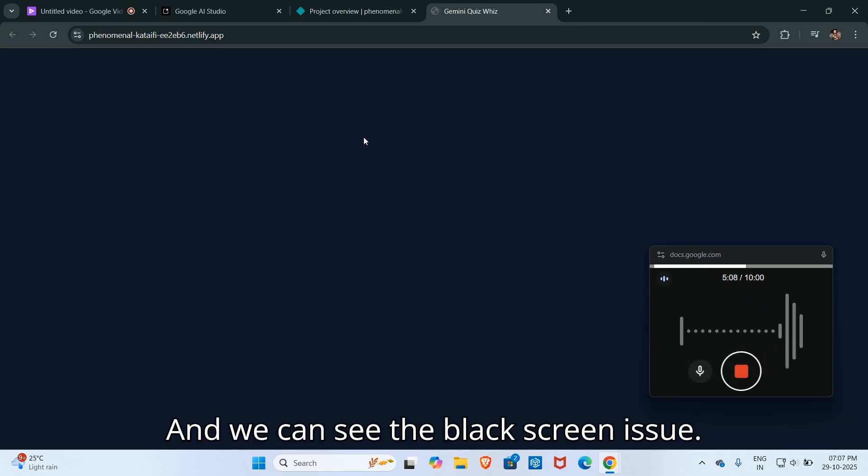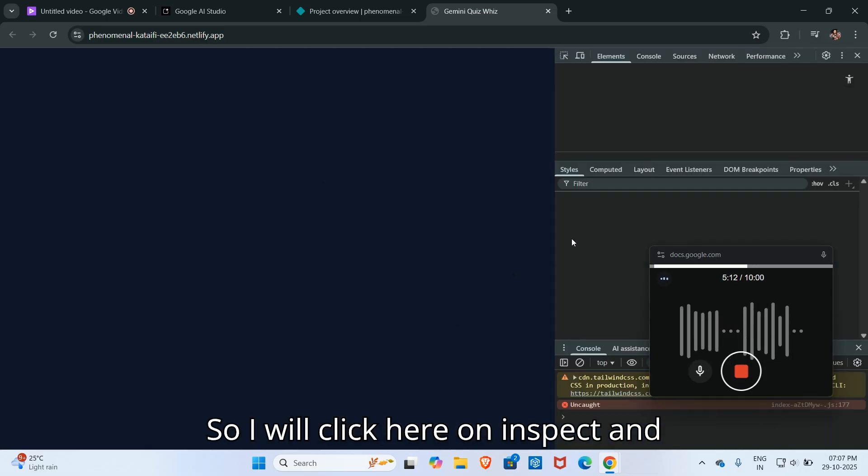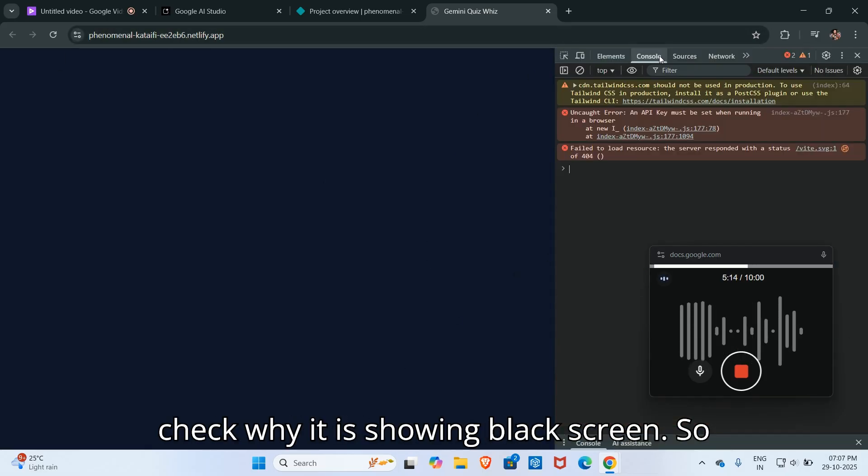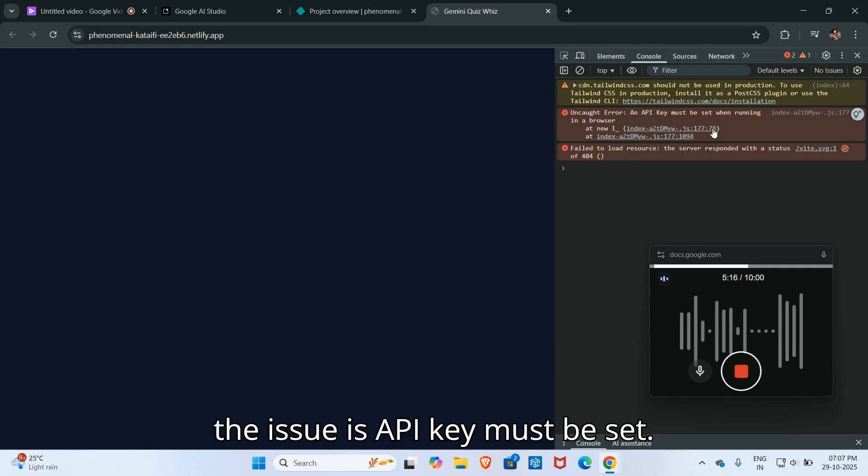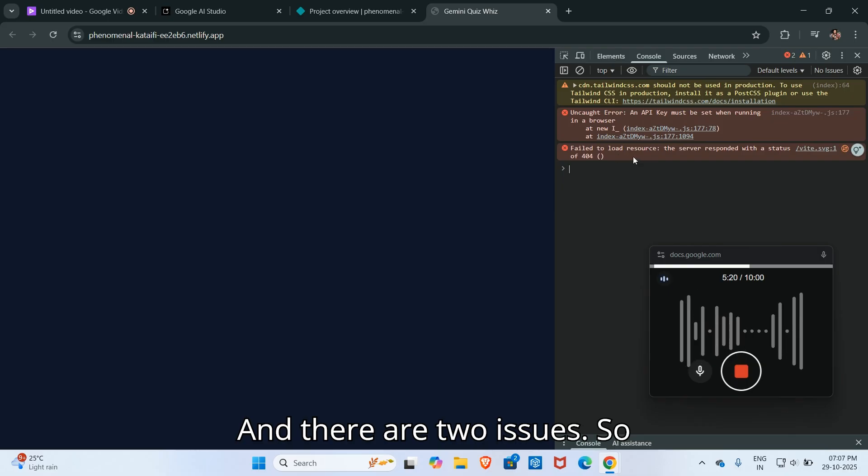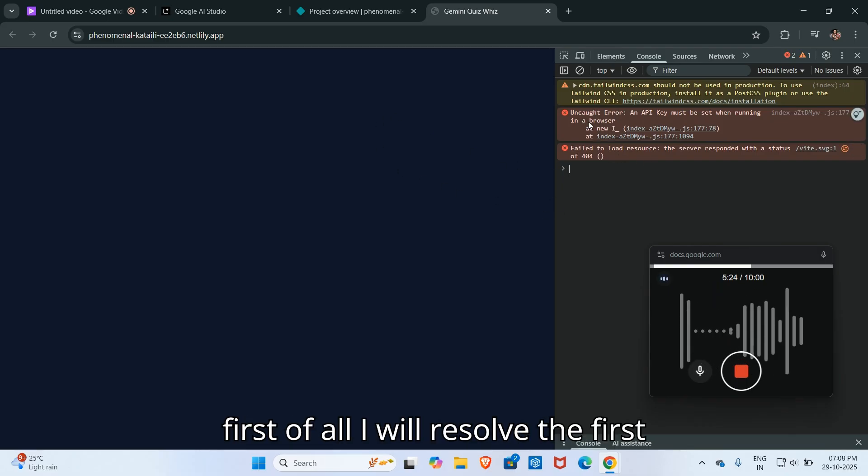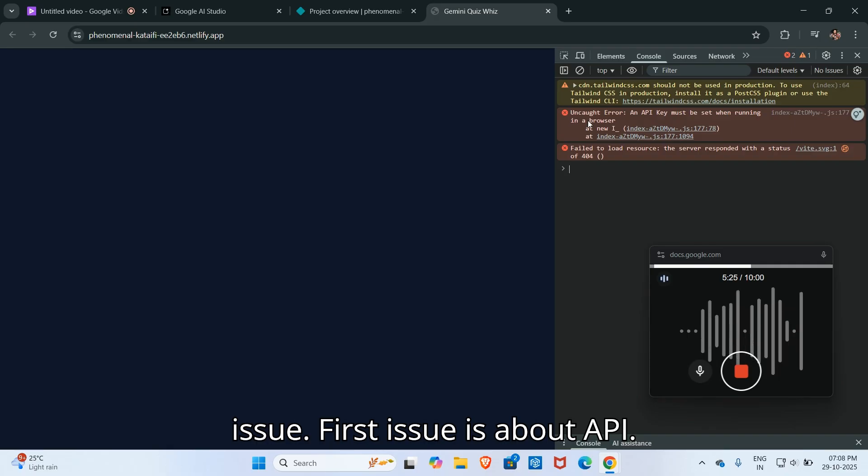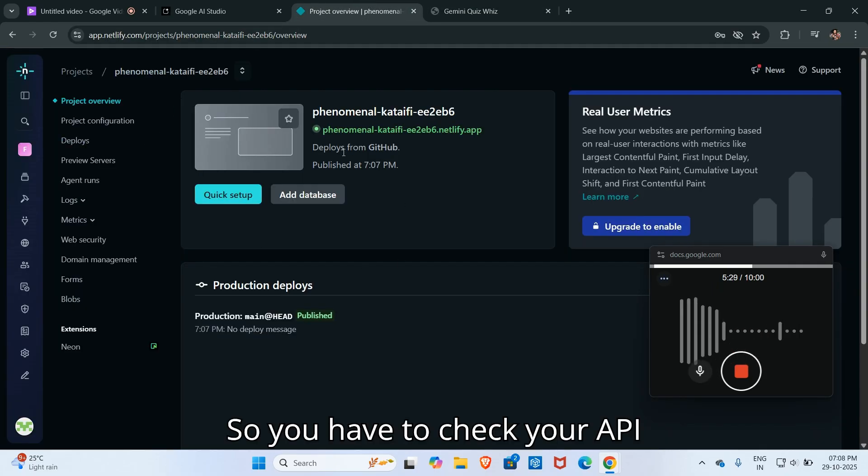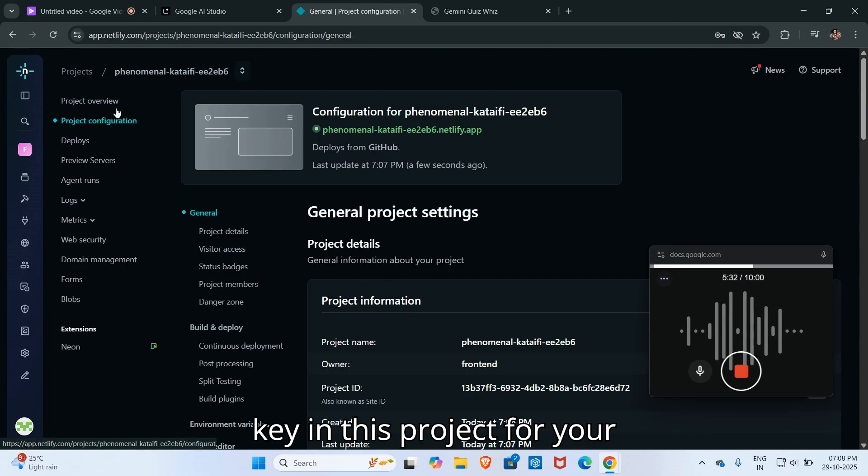We can see the black screen issue, so I will click here on inspect and check why it's showing black screen. The issue is API key must be set and there are two issues. First of all I will resolve the first issue. The first issue is about API key, so you have to set your API key in the project configuration.